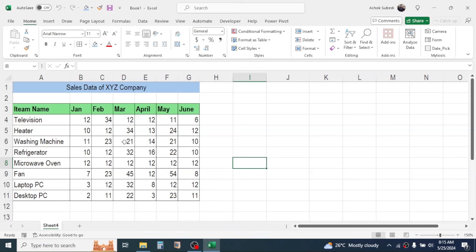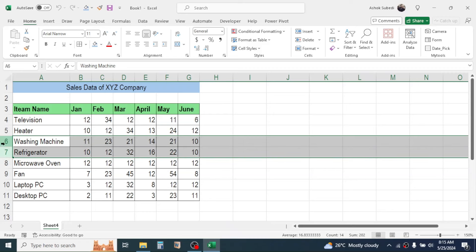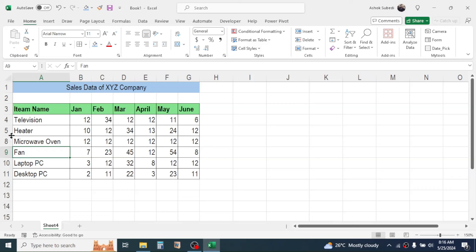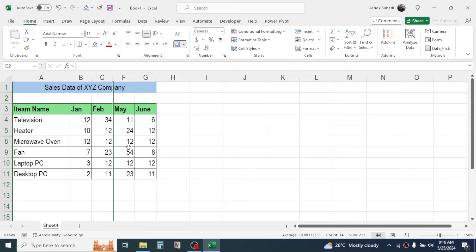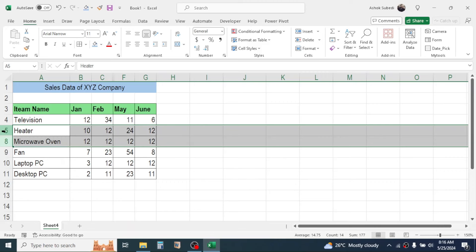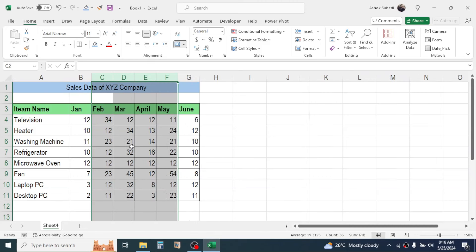In Microsoft Excel you can hide and unhide rows and columns. To hide rows, select them by clicking and holding, right-click, then click Hide. The rows become hidden. Similarly to hide a column, select it, right-click, and click Hide. To unhide, select the rows or columns around the hidden ones, right-click, and click Unhide.